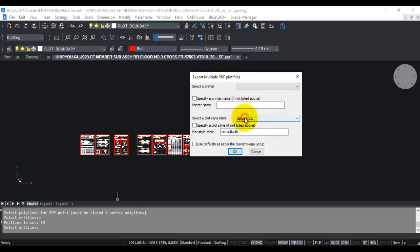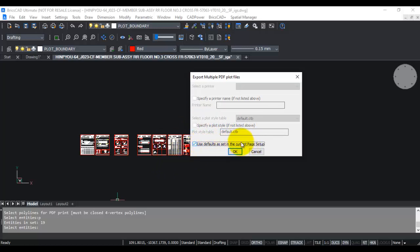Once that's done, you can click OK. For this case, I'm just going to use the defaults because I've already set it in the page setup.